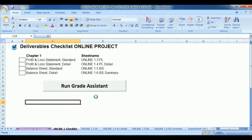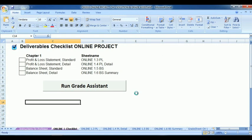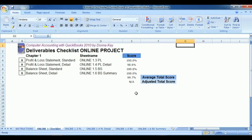Now the macro is going to run and open up this sheet right here. This is the checklist after the Grade Assistant has run, showing the score received on each worksheet.